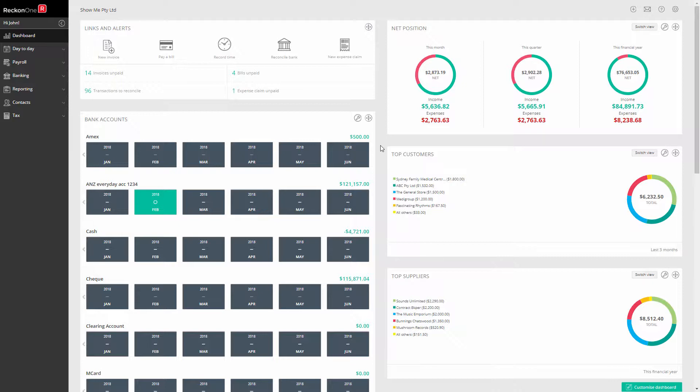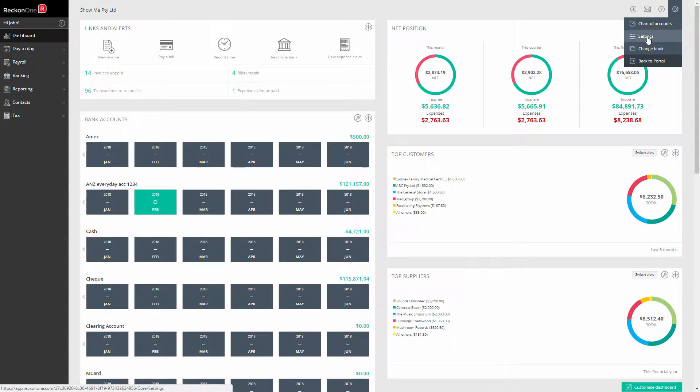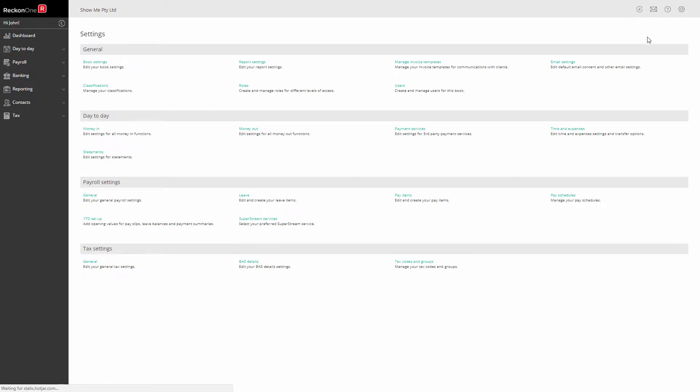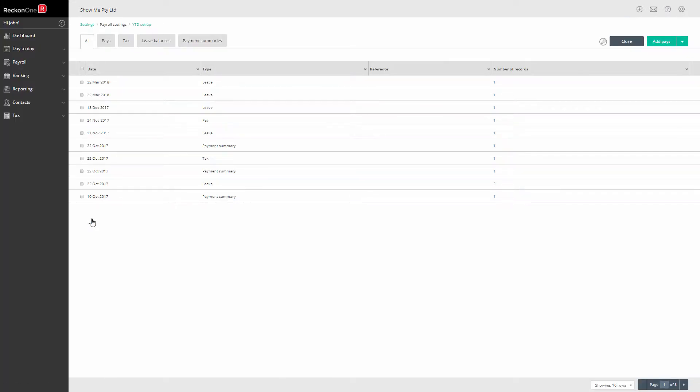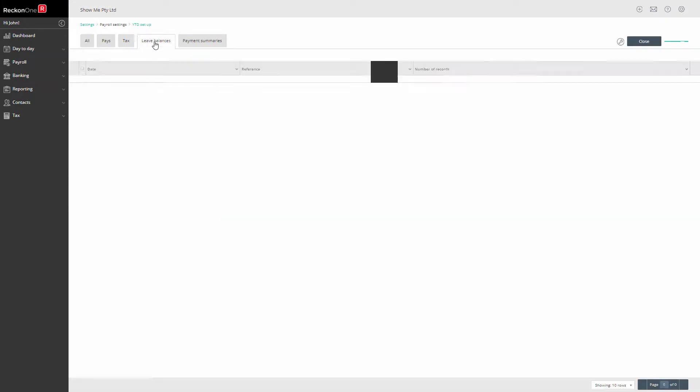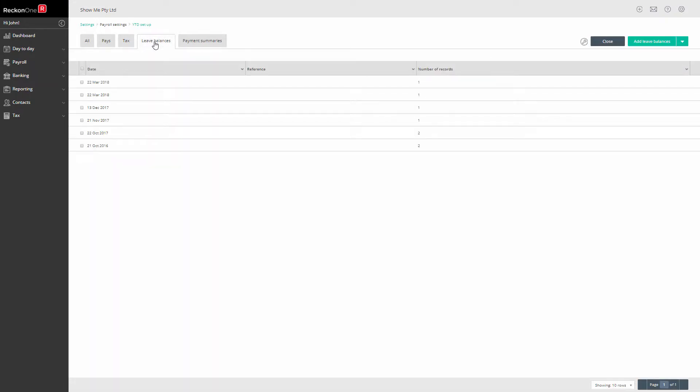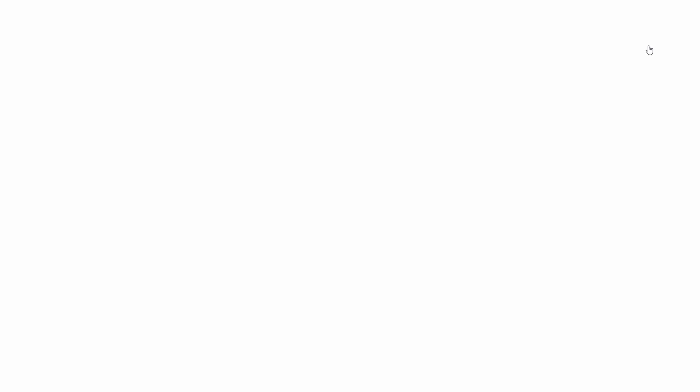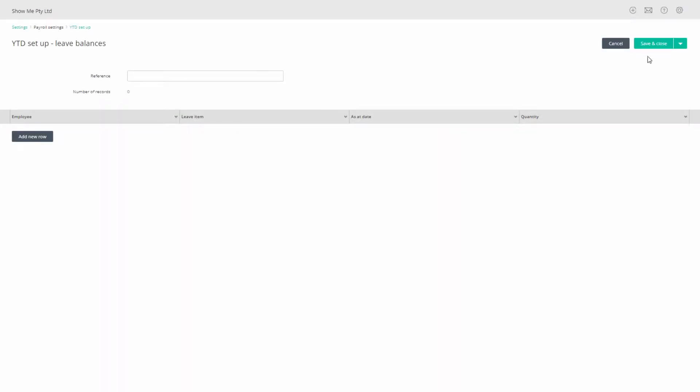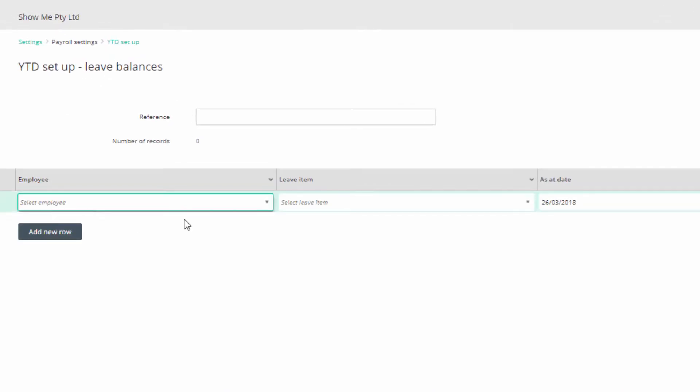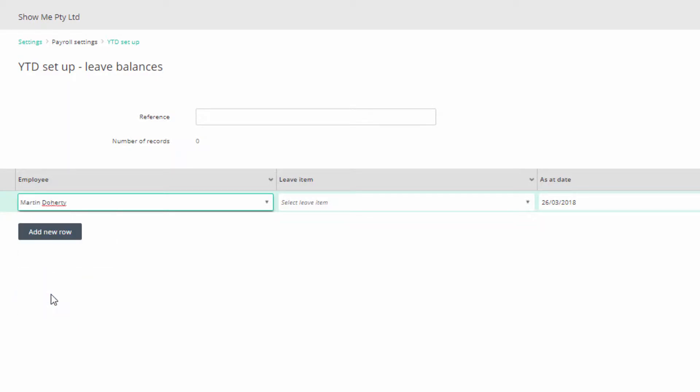To enter this amount, go to Administration, Payroll Settings, and Year-to-Date Balances. Click on the Leave Balances tab and Add Leave Balances. We can now enter an update.